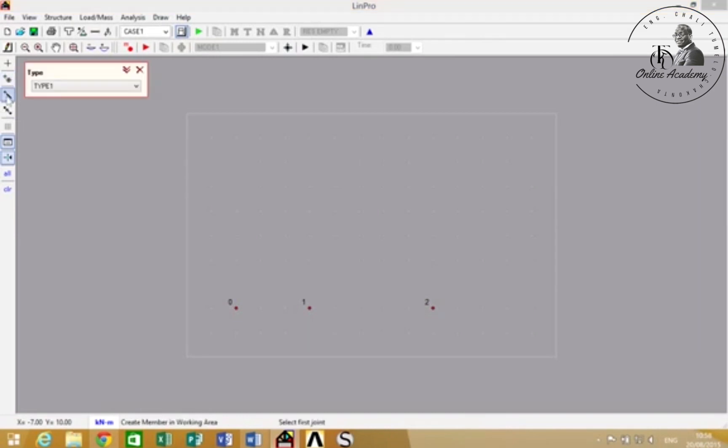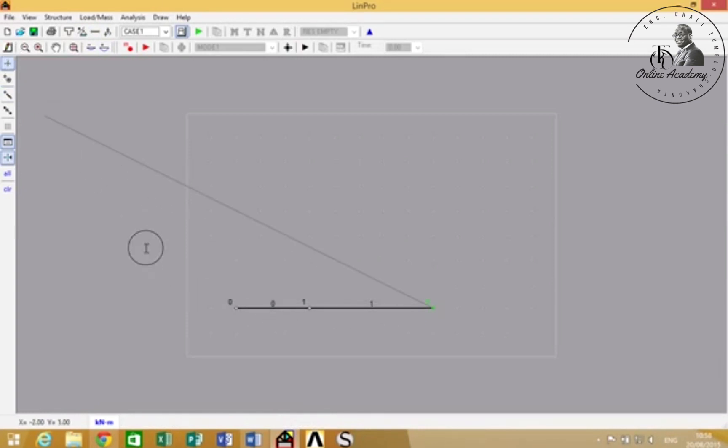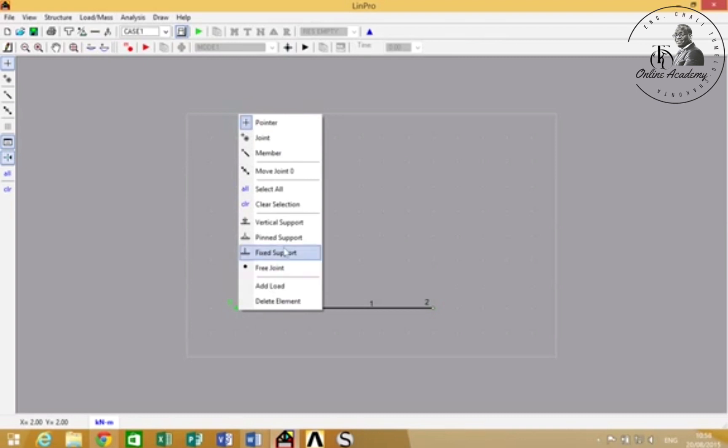Then to add members, simply click the joints that you've already placed on the grid.